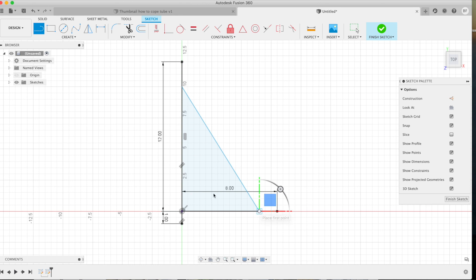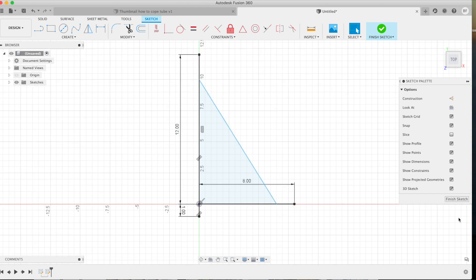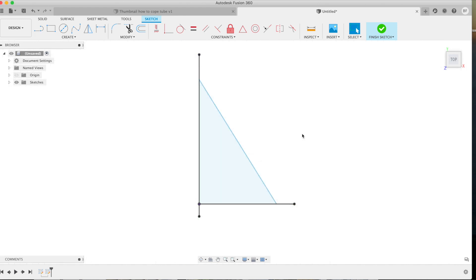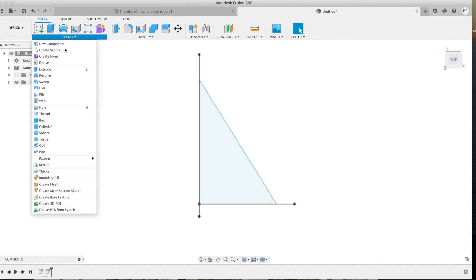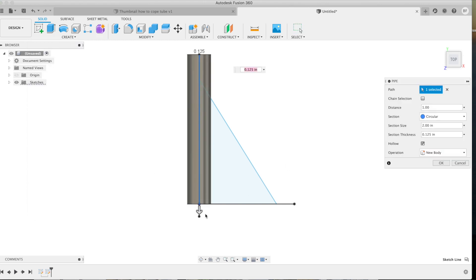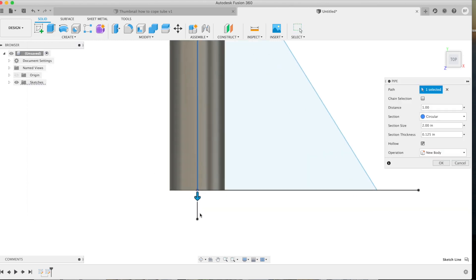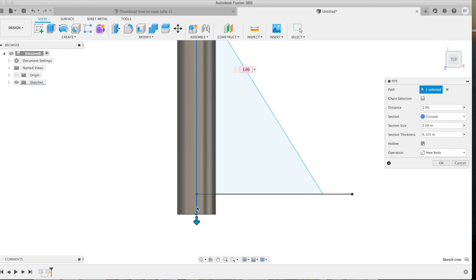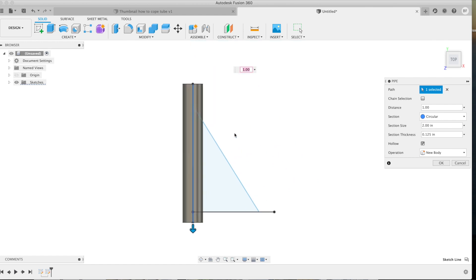Now this is just a 2D sketch right now. We're going to exit out of this sketch and then we're going to go to create and we're going to click on pipe and then we'll select the line that we want to create a pipe segment in, whether that's pipe or tube.